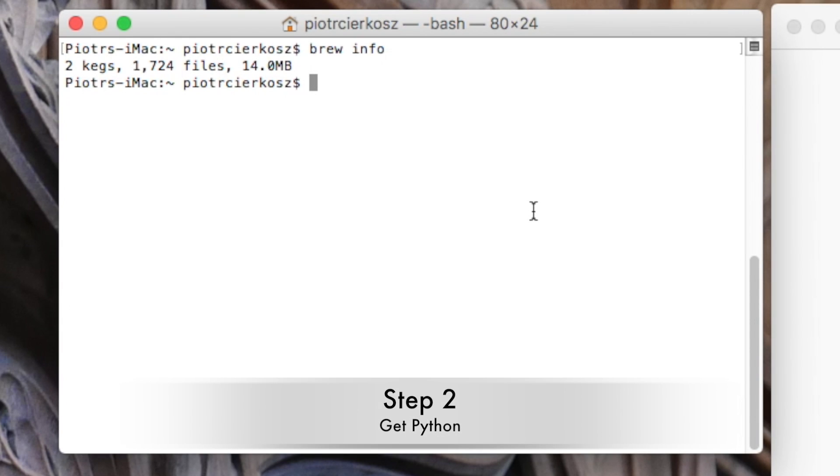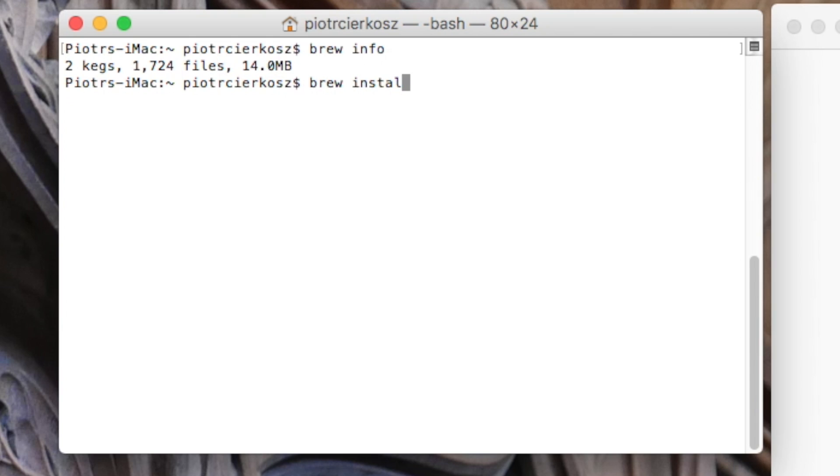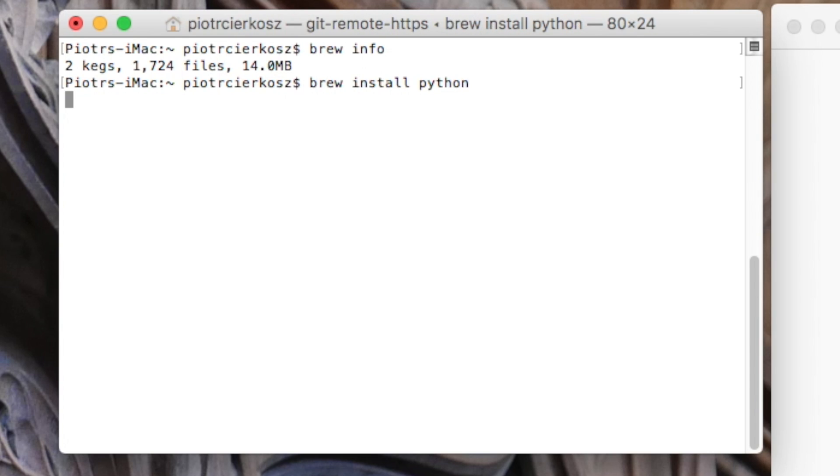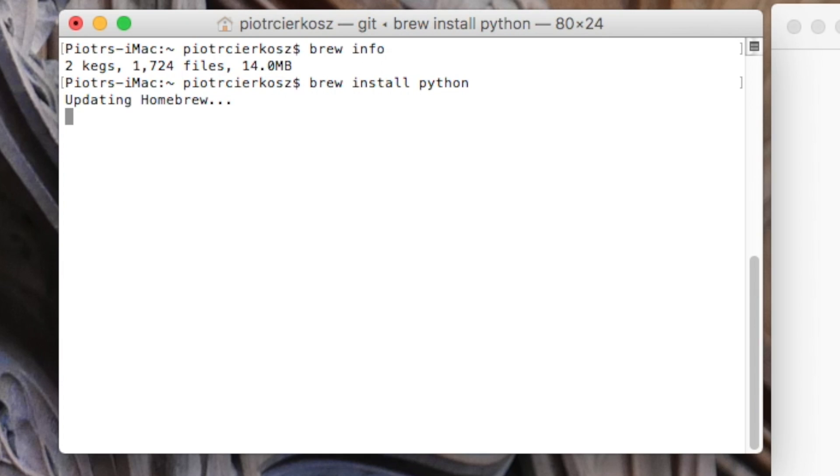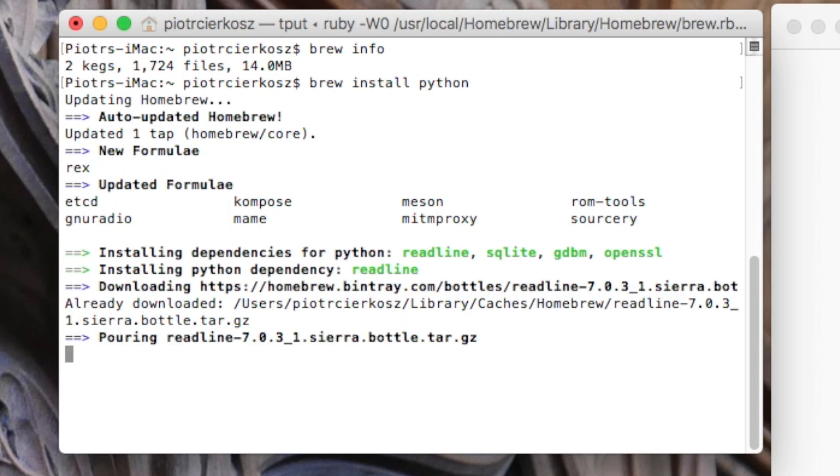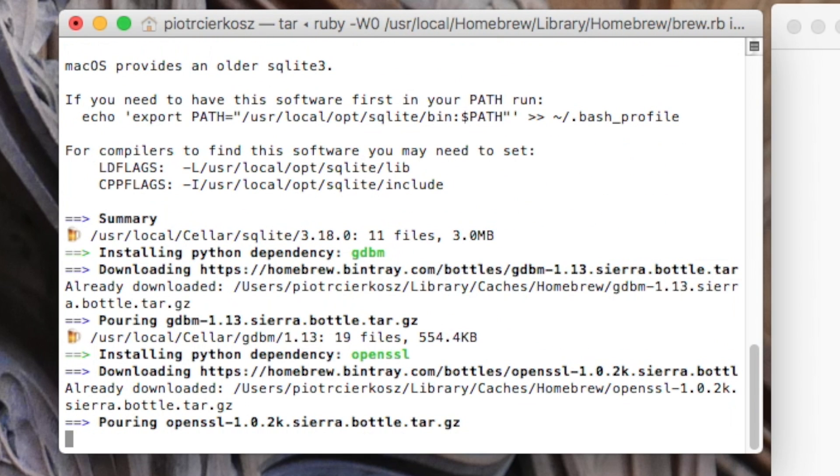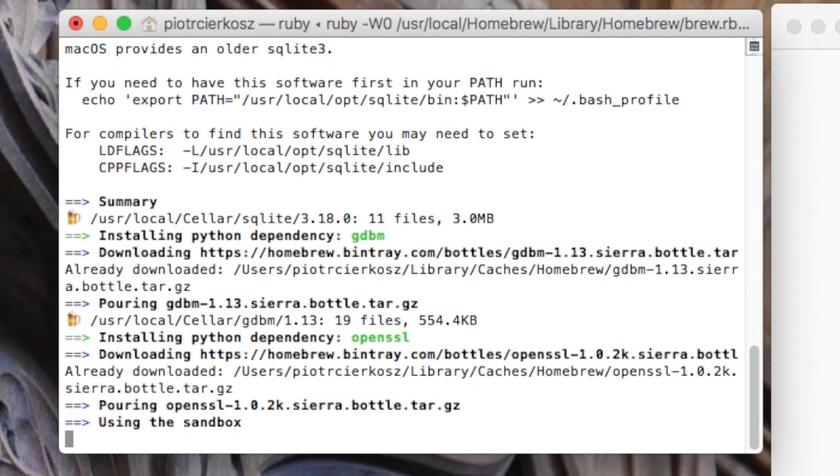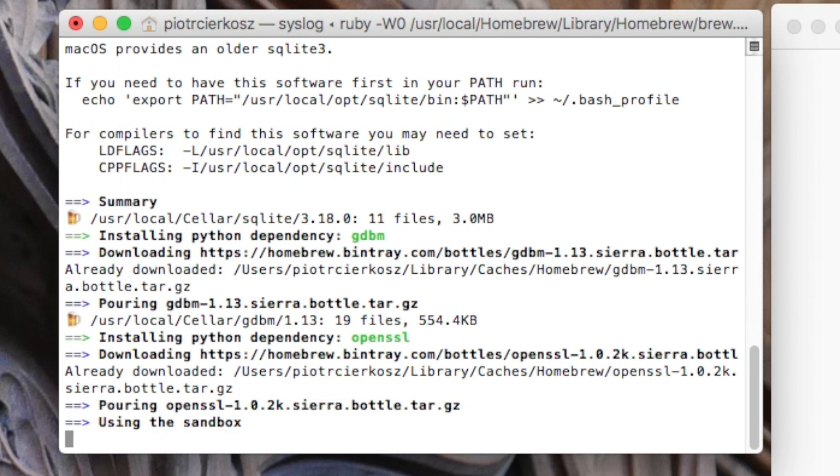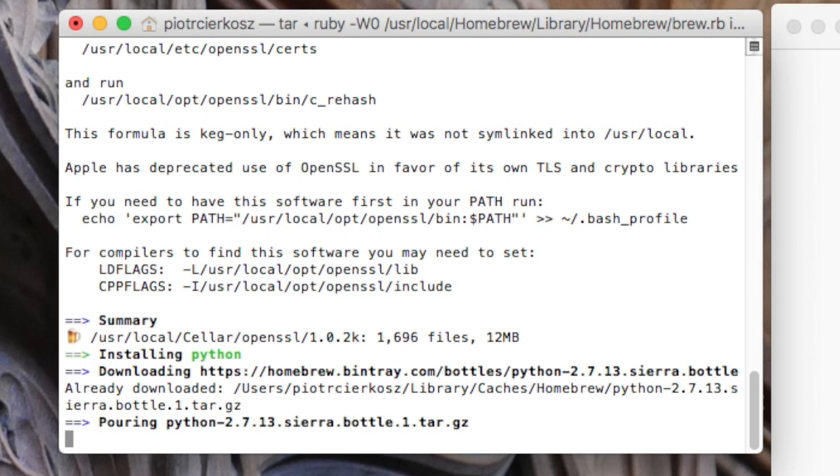Let's install Python. The standard version of Python is not really supported by Odoo, so we just need to update it.